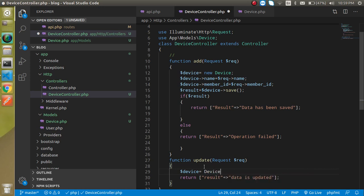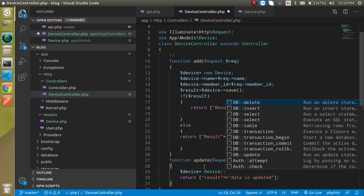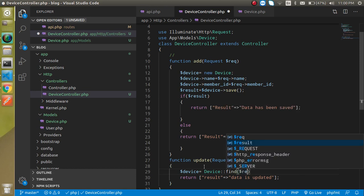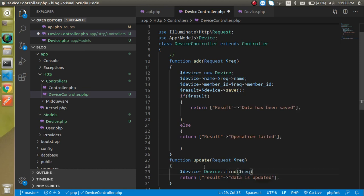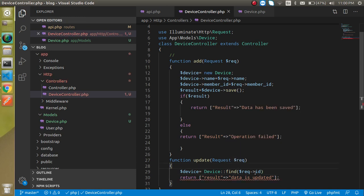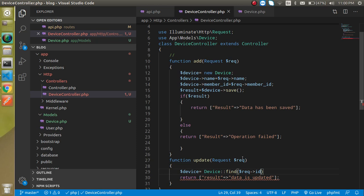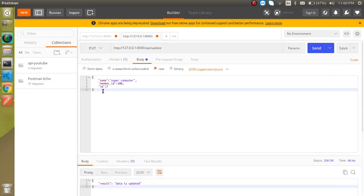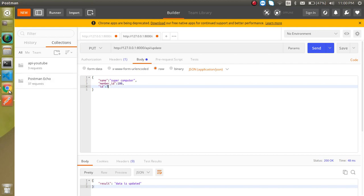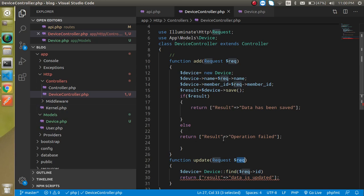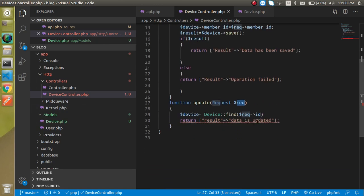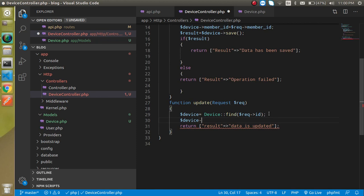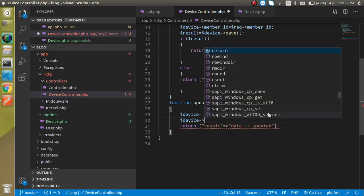Colon colon find, and in the find let's pass the id request underscore id. How do we know we need to write request dot id? Because request is our parameter and we are sending the id here. We just want to update it on behalf of the id so we will write it here. Then simply write here device name will be dollar request name.